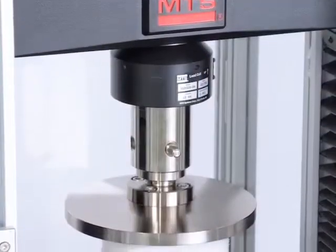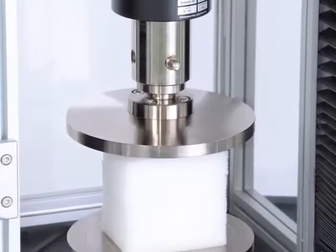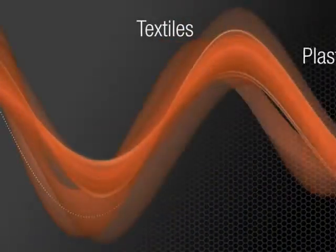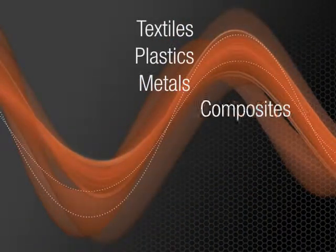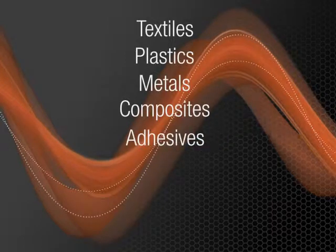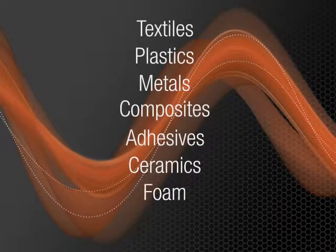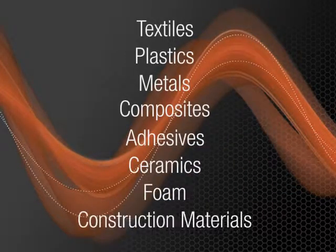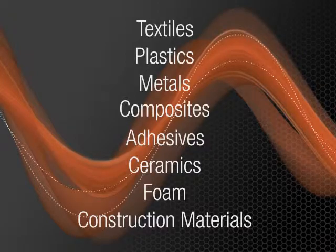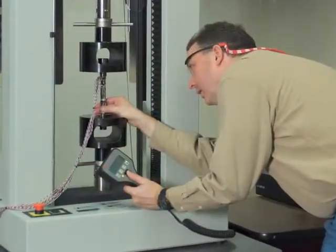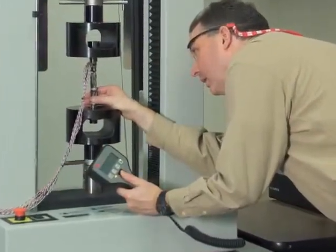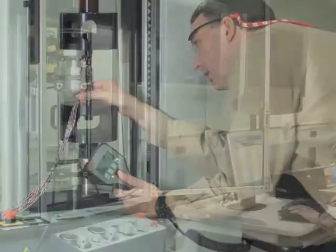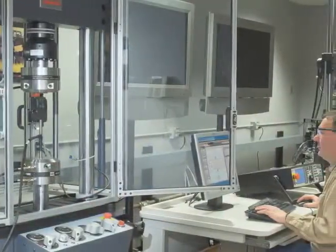Test everything from textiles, plastics, metals and composites to adhesives, ceramics, foam, construction materials and more. It offers the ideal foundation for standardizing test software across your lab and around the world.